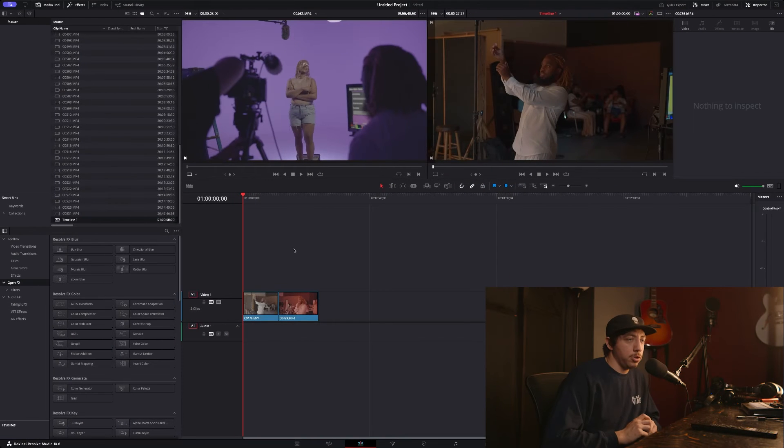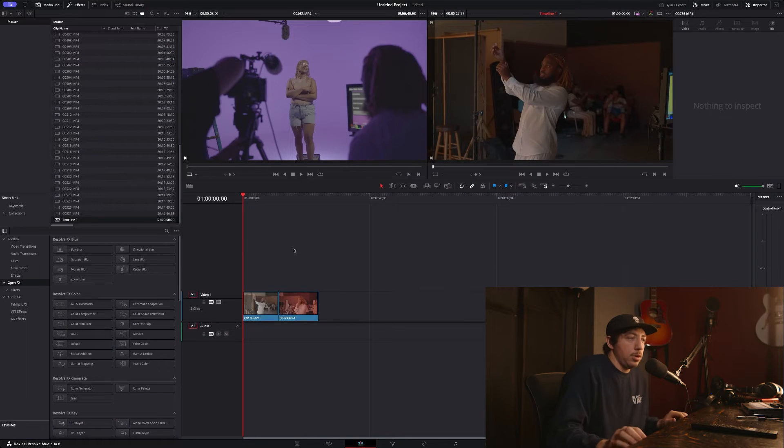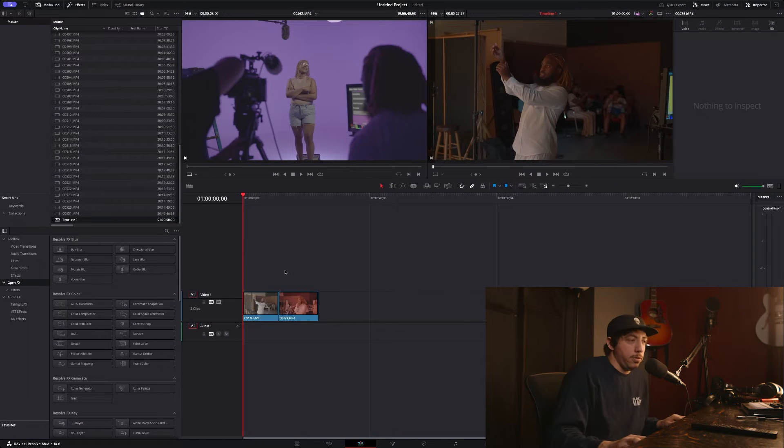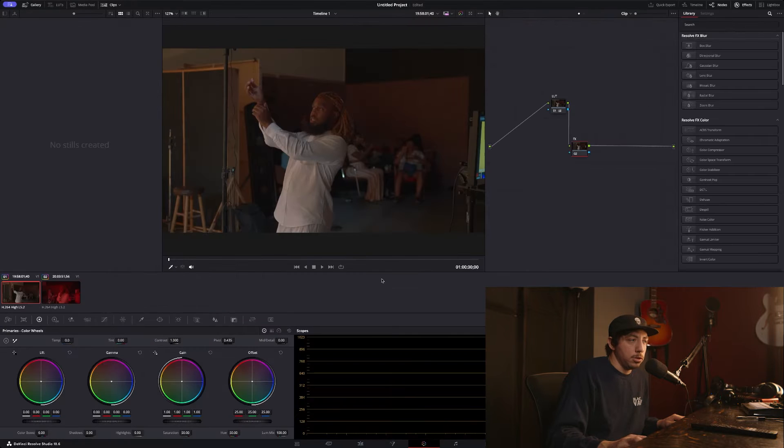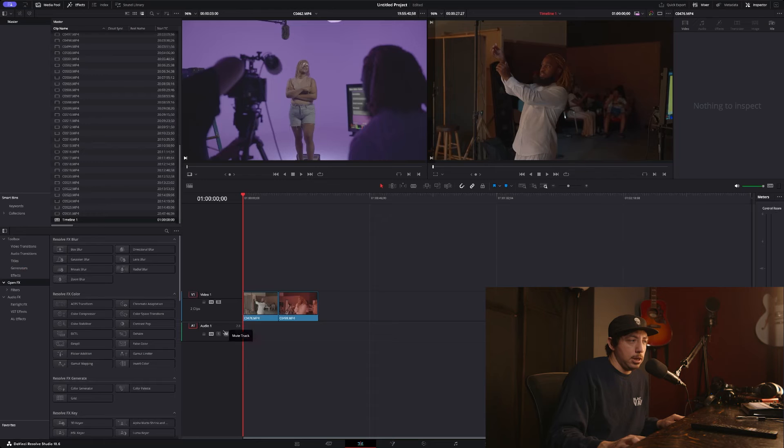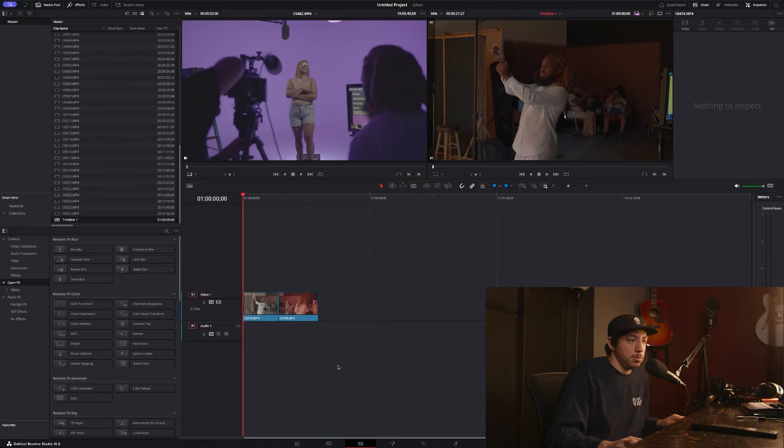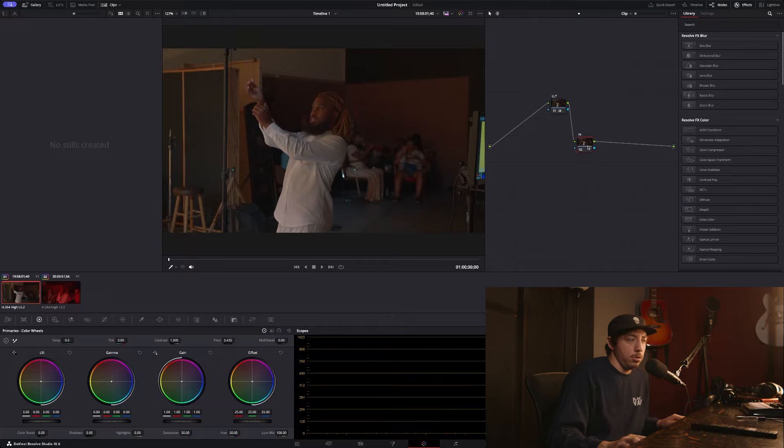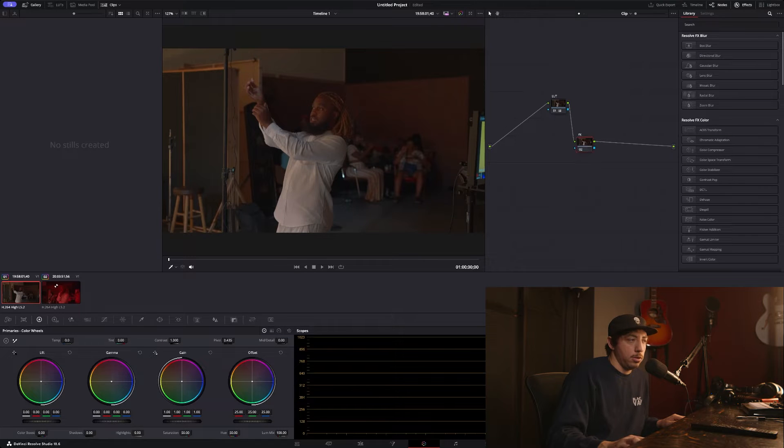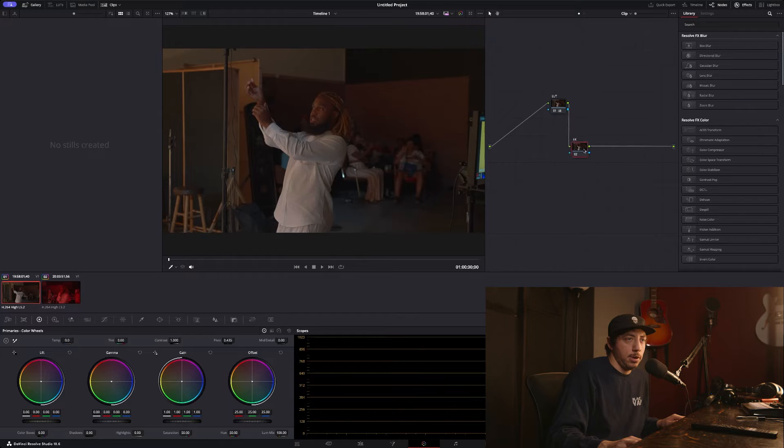So now I'll walk you through how to get this set up in DaVinci. Once you get your clips in a timeline, you can head over to the color page. I believe you can get it from the effects window on the edit page, but I think it's easier on the color page because then you can see what node you're on and put it on a node. A little easier to work that way in my opinion.